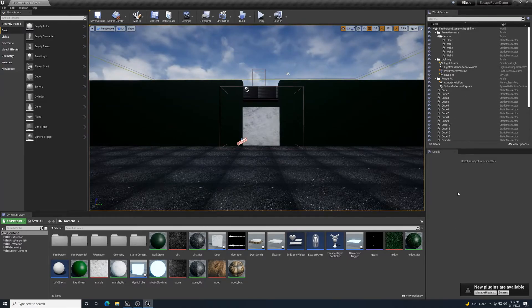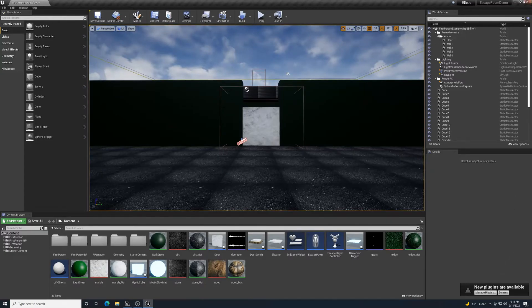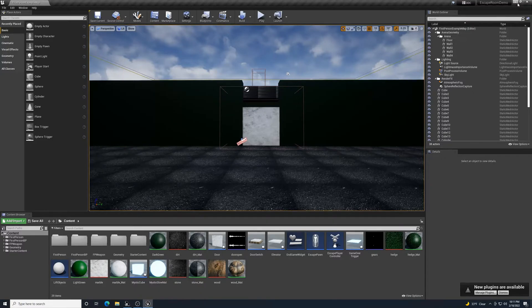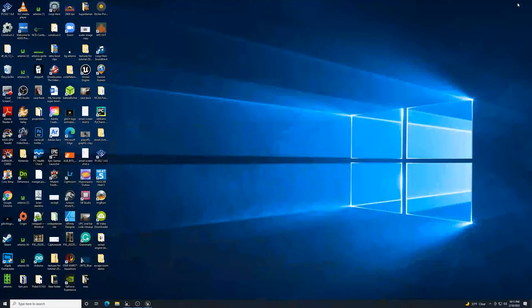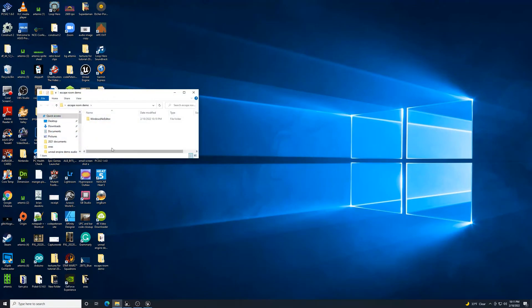All right, it says Package Complete in the bottom right-hand corner. I'm going to minimize out of that, and here's my folder for the Escape Room.